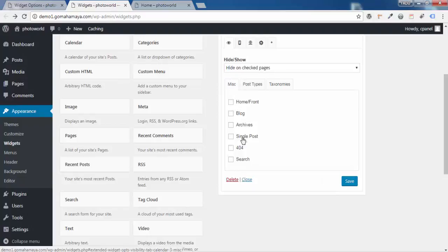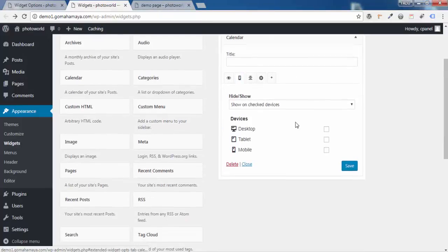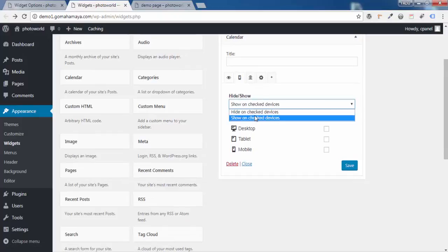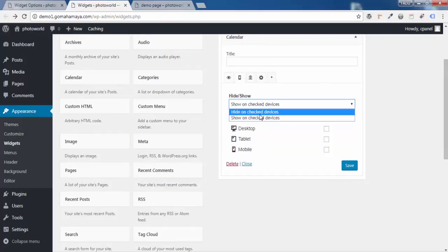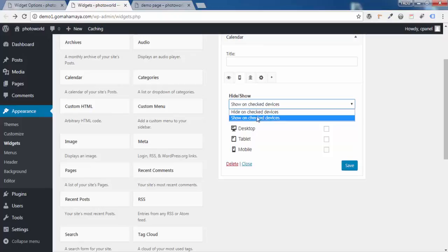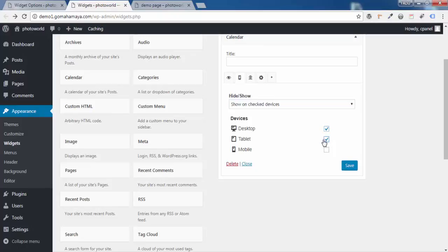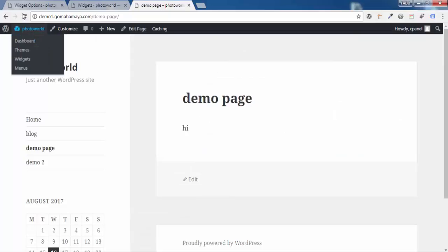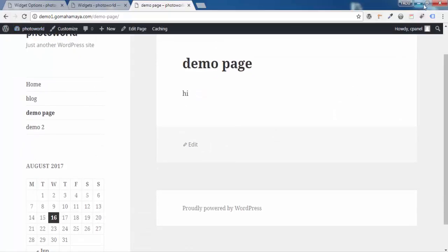You can also use Miscellaneous options — for example, show or hide the widget when a 404 page appears, on the blog page, or on the front page. When you're done, click Save Changes. Next, click on the Device option. Here you can choose Show or Hide on specific devices. I'll set it to Show on Checked Devices, and select Desktop and Tablet but not Mobile. Click Save, then go to the page and refresh — the calendar is visible.